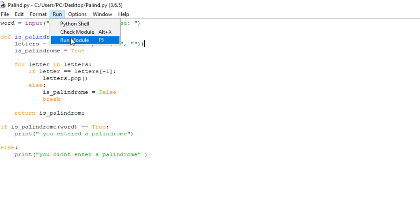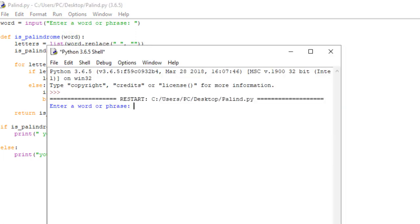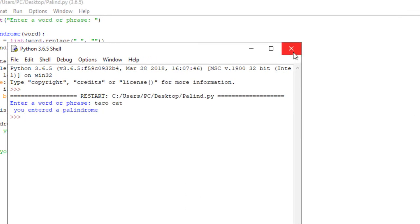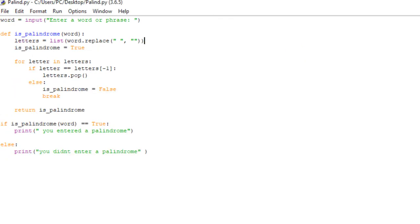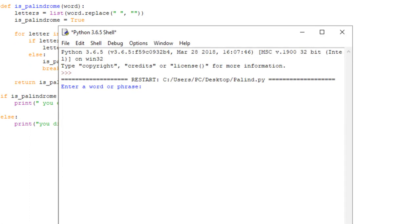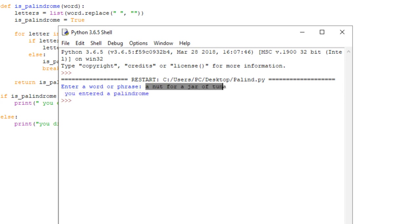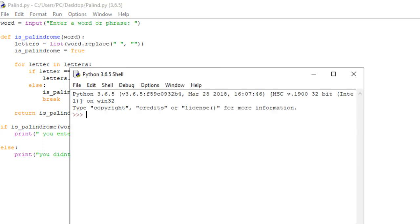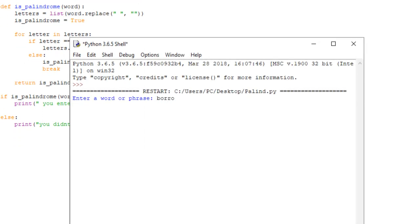This should work if we run it. Enter a word or phrase — we'll do taco cat again. You entered a palindrome. So that's the basics of the program. Let's get into some cooler ones. Let's use 'a nut for a jar of tuna' — you entered a palindrome. That's actually read the same forwards as backwards if you eliminate all white space, which is pretty cool. Let's do 'borrow or rob' — you entered a palindrome.